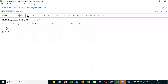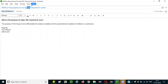Hello everyone. In this session I am going to explain the interview question: what is the purpose of using the 'this' keyword in Java? The straightforward answer you can mention in an interview is that the purpose of the 'this' keyword is to differentiate the instance variables from the parameterized variables of methods and constructors.